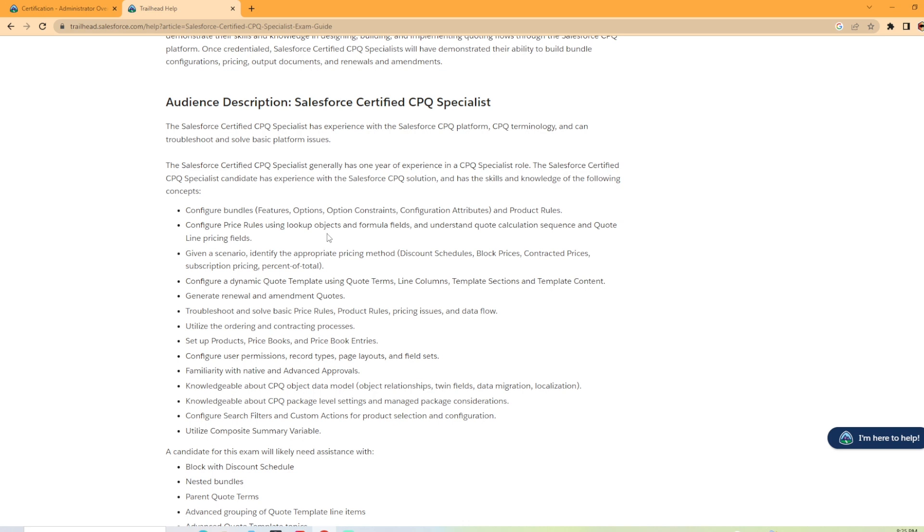And then also configure user permissions, record types, page layouts, and field sets. Just like it said, some of the basic knowledge of setting up in Salesforce.